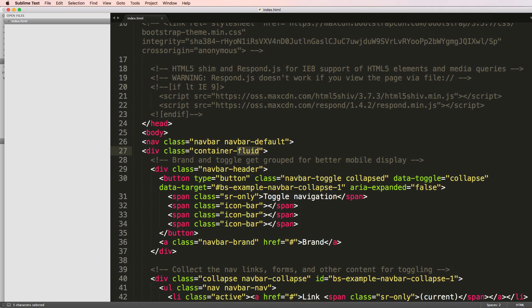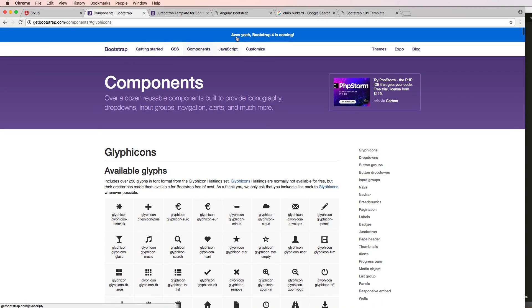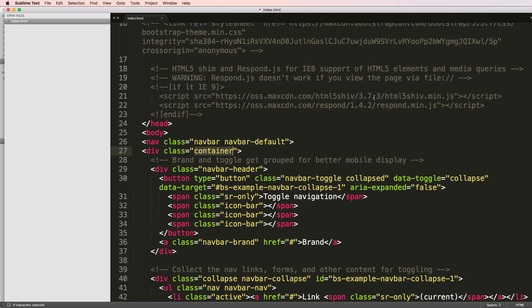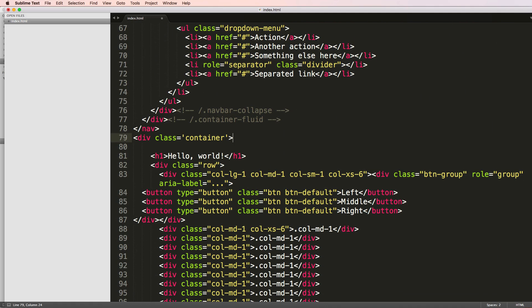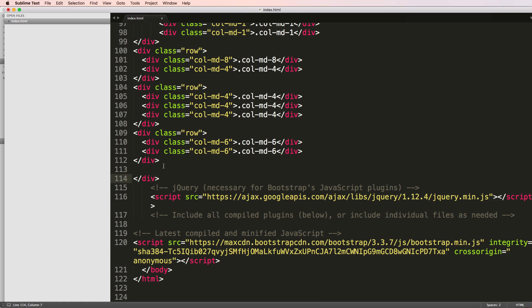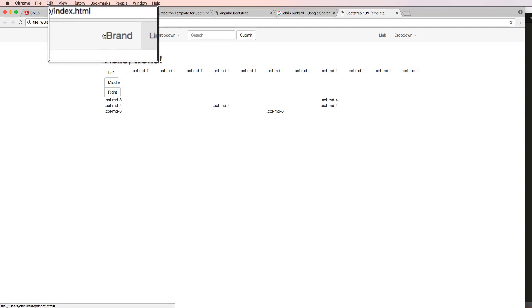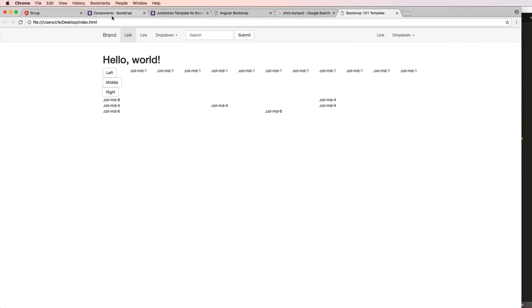I want to get rid of container-fluid and instead just use container to see what that looks like. When I refresh, it brings everything in - this is how you'll see a lot of sites work. The container is part of the grid system; it puts things into a nice centered block. We can do it with the navbar and also with other content by simply saying div class equals container. Now notice it's nice and lined up - looking really solid as far as Bootstrap is concerned.